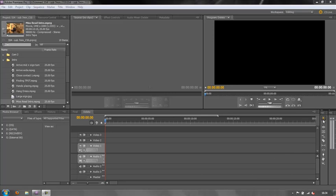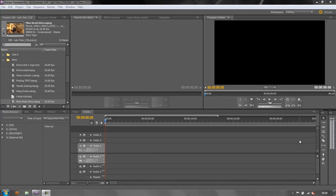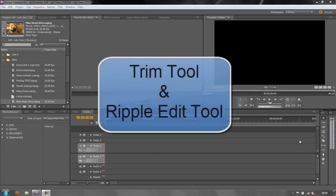If you want to know how to move panels around like this, I've done a previous tutorial on creating custom workspaces. Have a look at that and you'll be able to customize your workspace however you like. Now, in this tutorial I want to deal with two tools: the trim tool and the ripple edit tool.